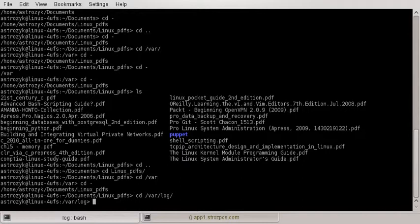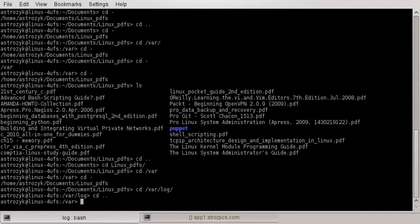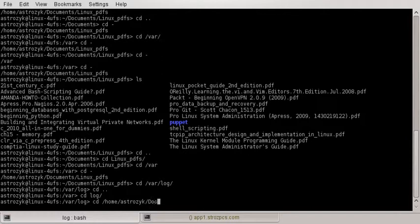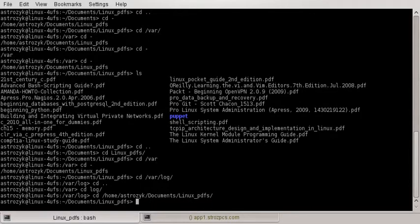You don't have to just use it to go back down one or up one. You can use the full path. Before, we used the pwd command and knew the path was home/astrozic/documents — and now we're completely back. That's the long way to do it, but we're completely back to where we were before.